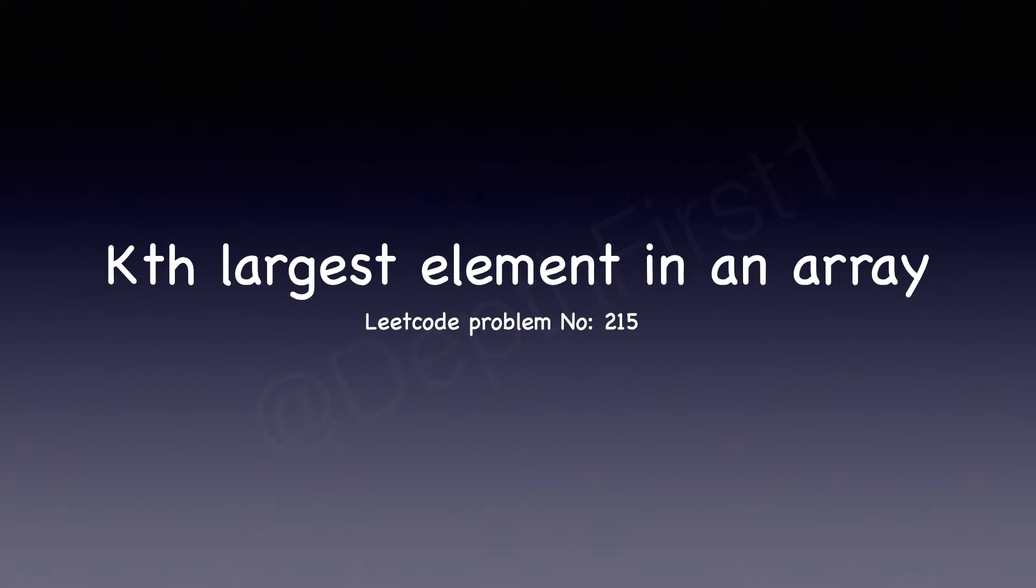Hello everyone and welcome to depth first. We will be solving this question of finding the kth largest element in an array. That is LeetCode question 215.